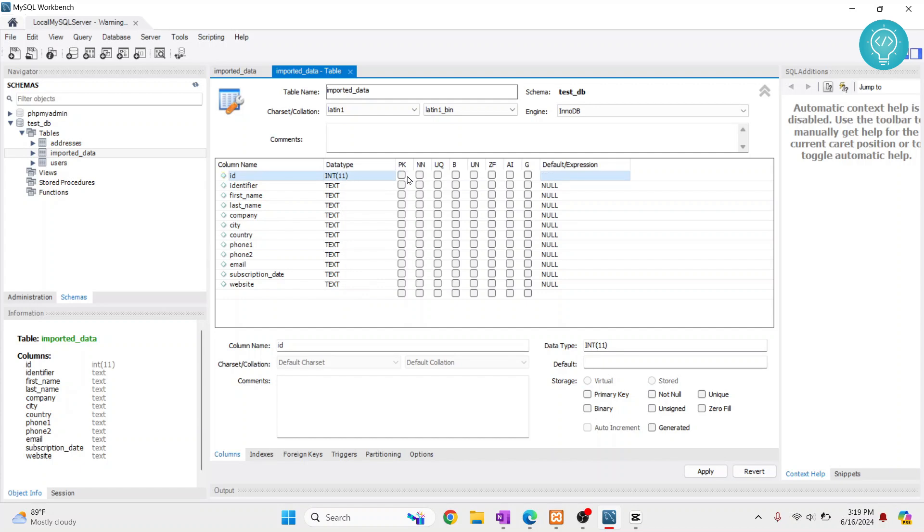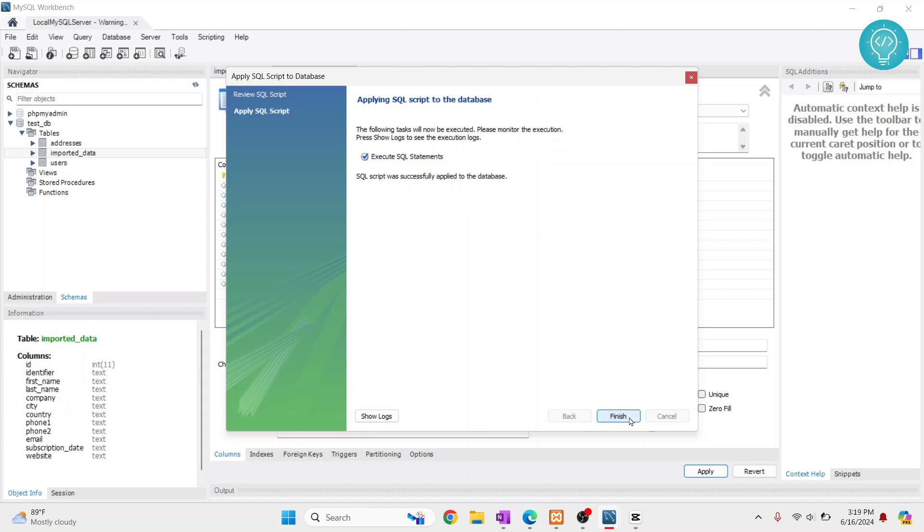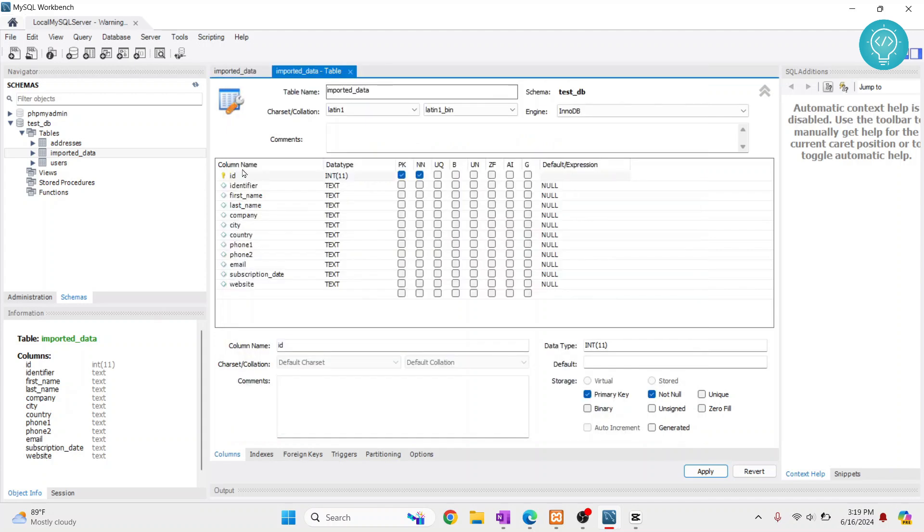To create a primary key, just click on primary key and click apply. The primary key will be created and shown in yellow. But usually what we do is have this ID field automatically added whenever we enter a new record.